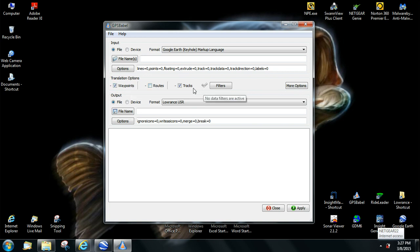you can do waypoints and tracks. You can also do tracks from Google Earth if you have an outline of a creek or tree line, stump line, anything like that. That'll also show up in your unit.